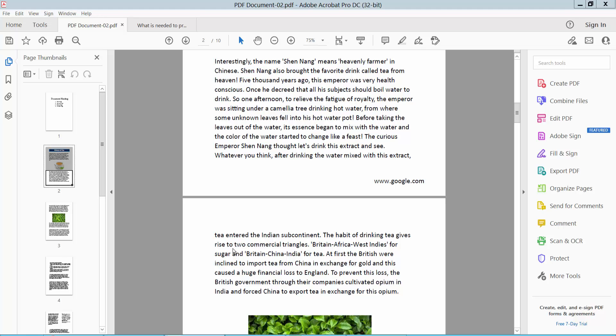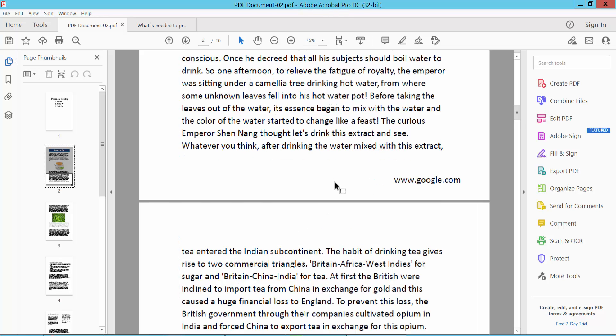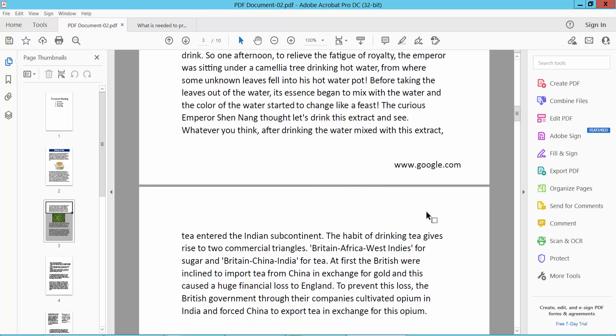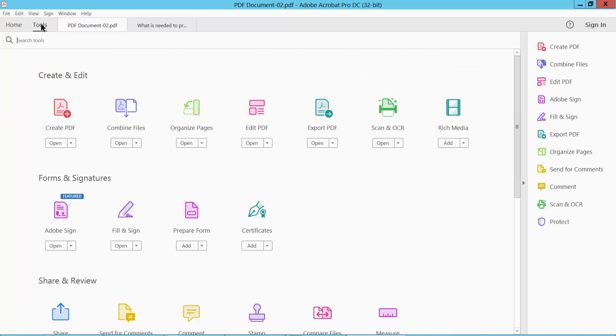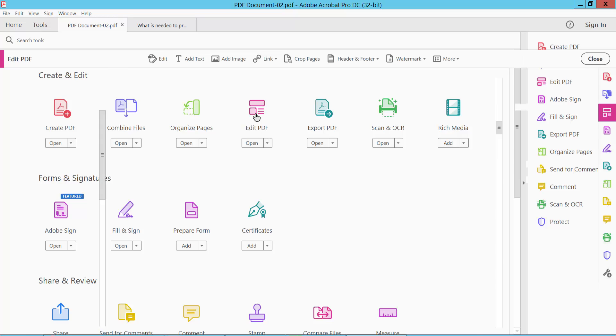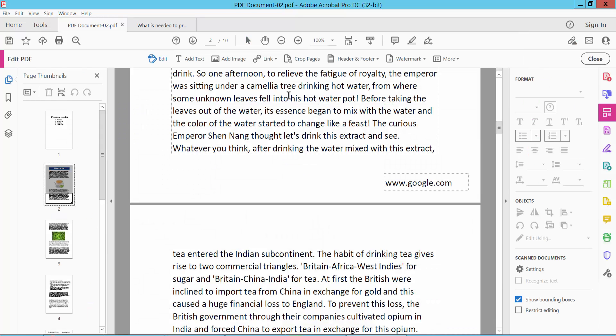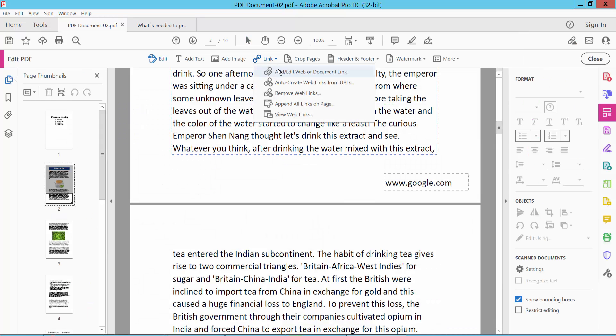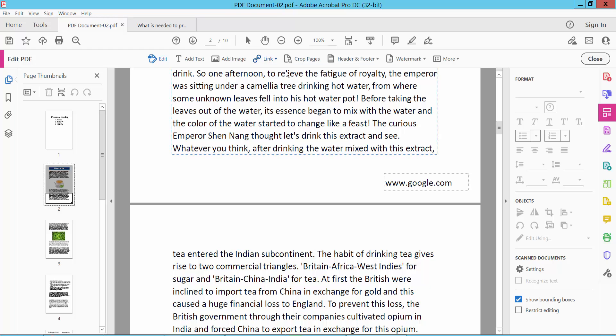Hello everyone, today I will show you how to add a hyperlink in PDF using Adobe Acrobat. Open your PDF file and select the Tools option, then select Edit PDF option. Now select the Link option and click first on where you want to add the link.